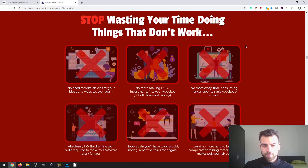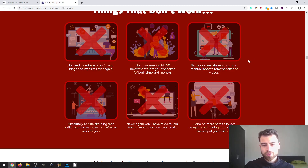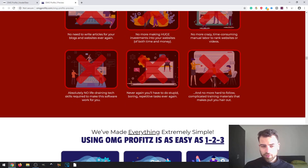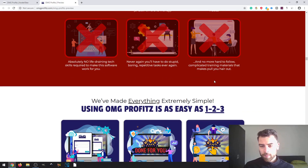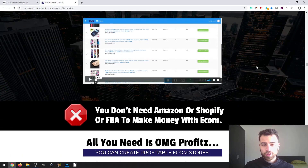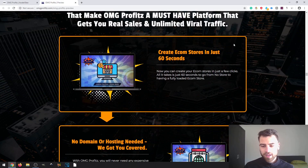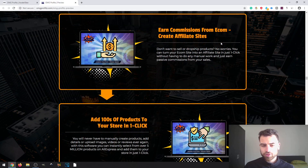The software also means you can save time because you won't need to write articles for blogs or websites. You don't need to make huge investments in time or money. There's no time-consuming manual labor to rank websites or videos, no tech skills required, no repetitive tasks, and no complicated training materials. That's actually true because there are some info products that don't explain concepts well, so you end up buying two or three courses on the same topic.